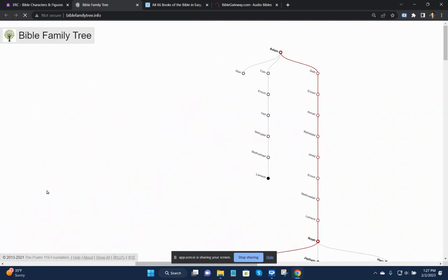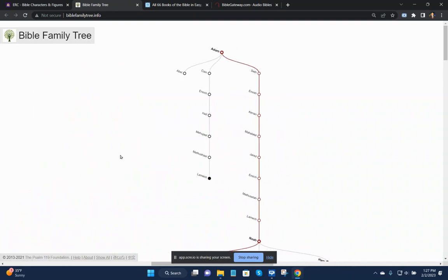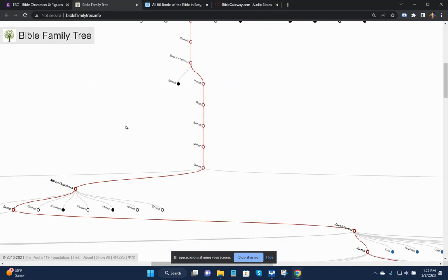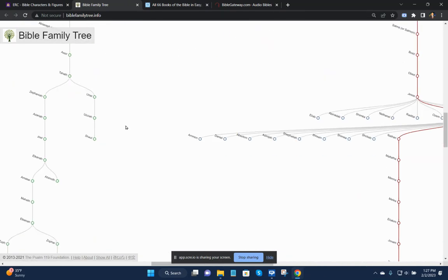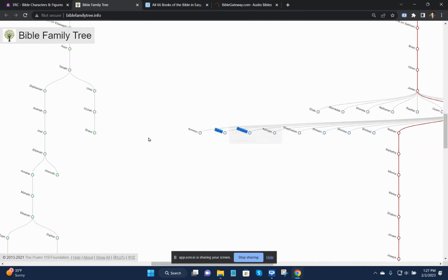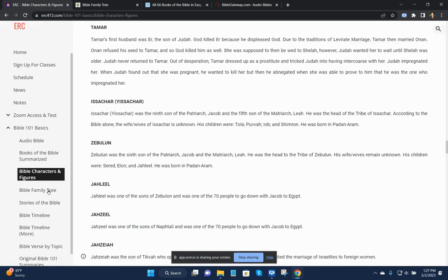The family tree is right here. So you can see a complete family tree of certain characters that are in the Bible.